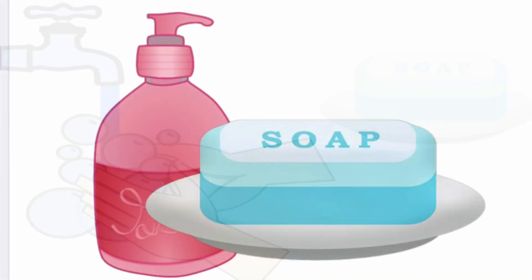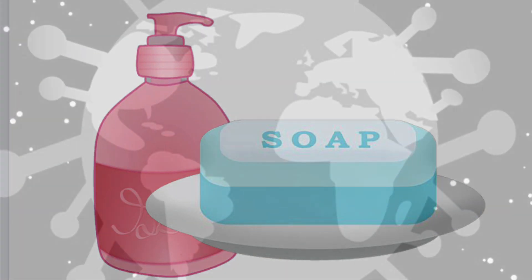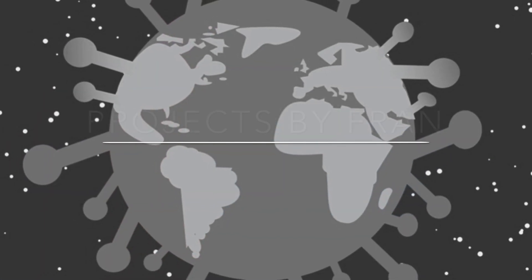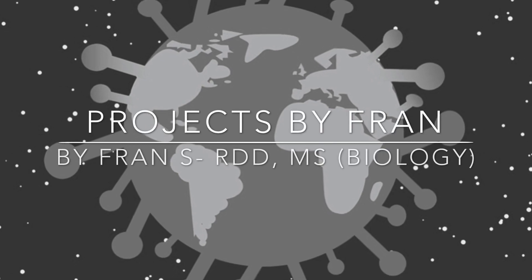So soap and water is the best solution to avoid viral or bacterial infection. Keep safe, everyone.